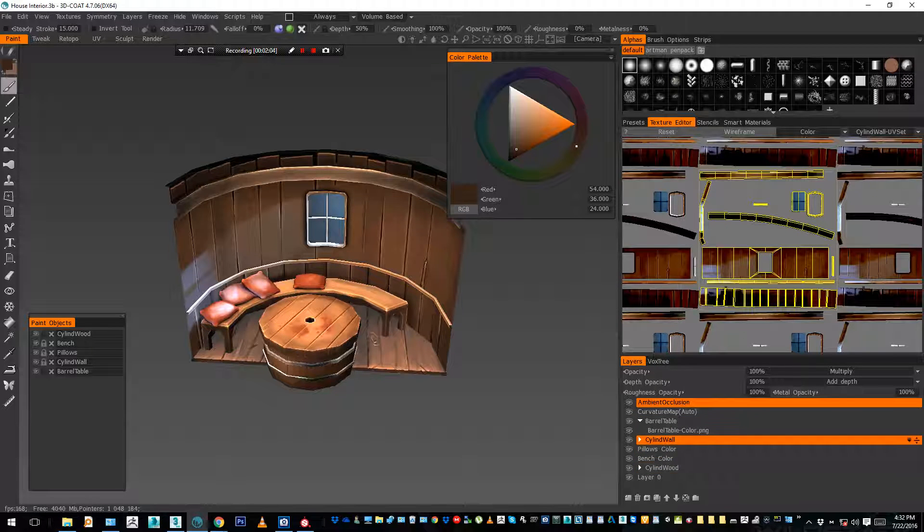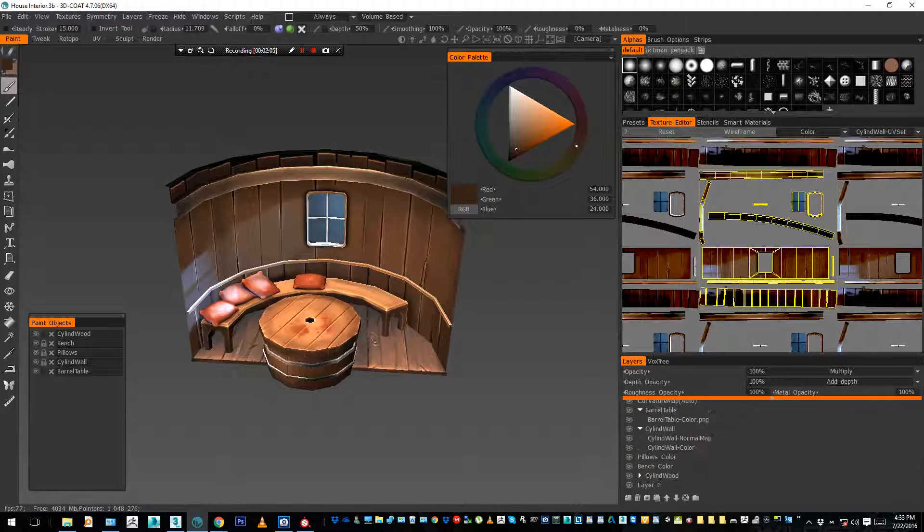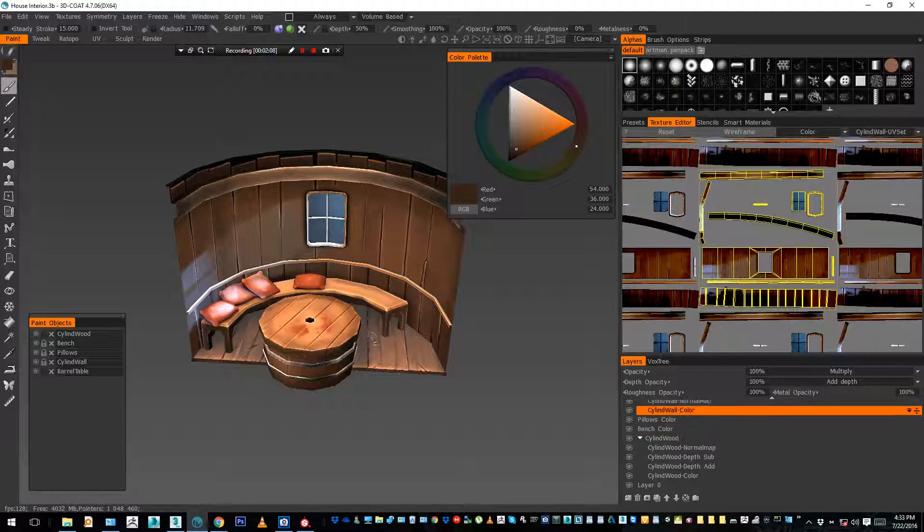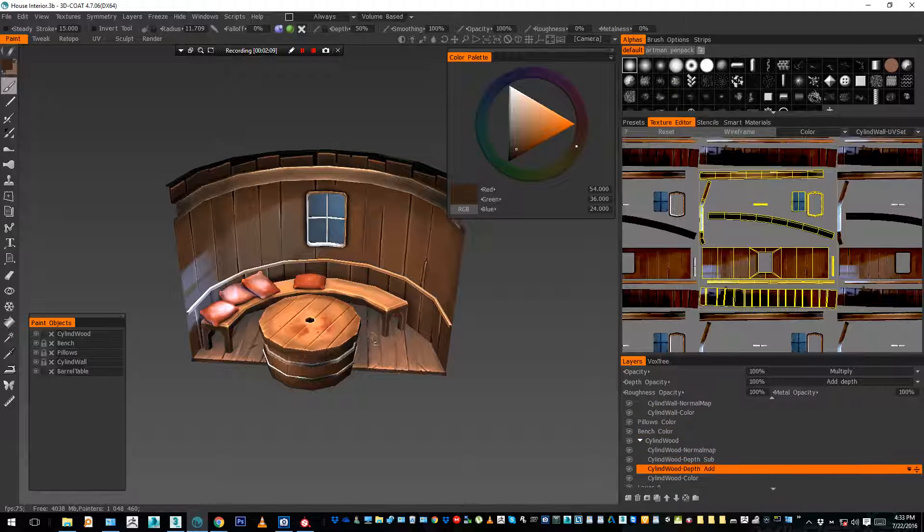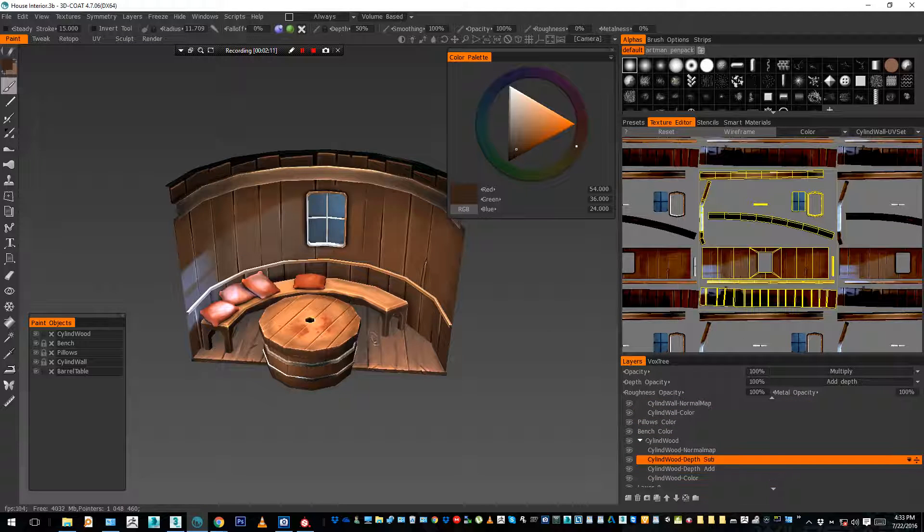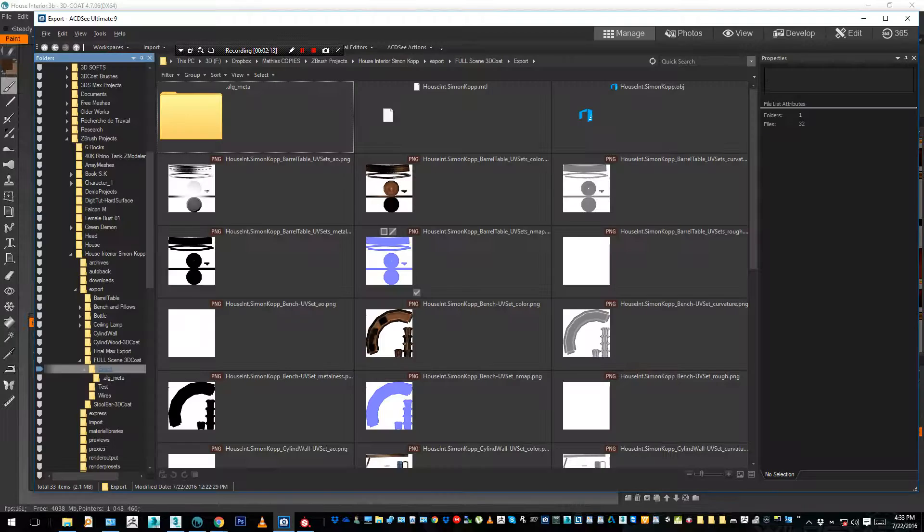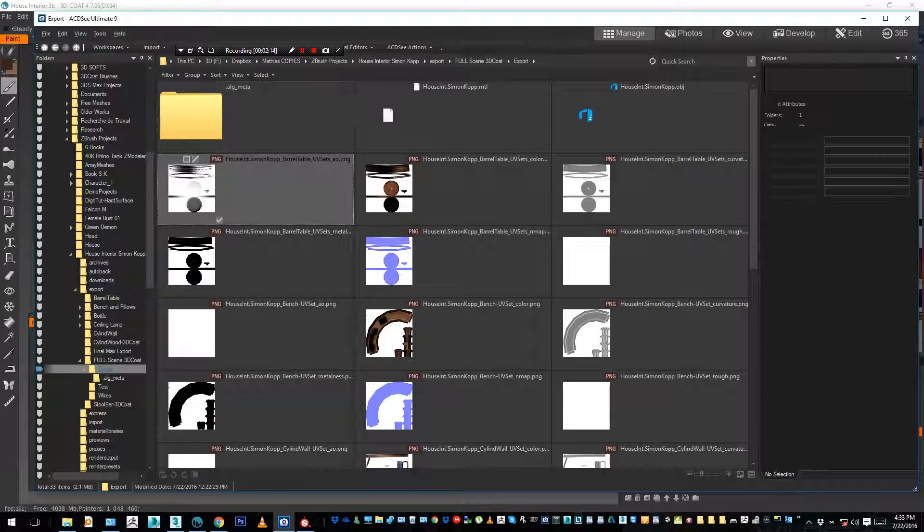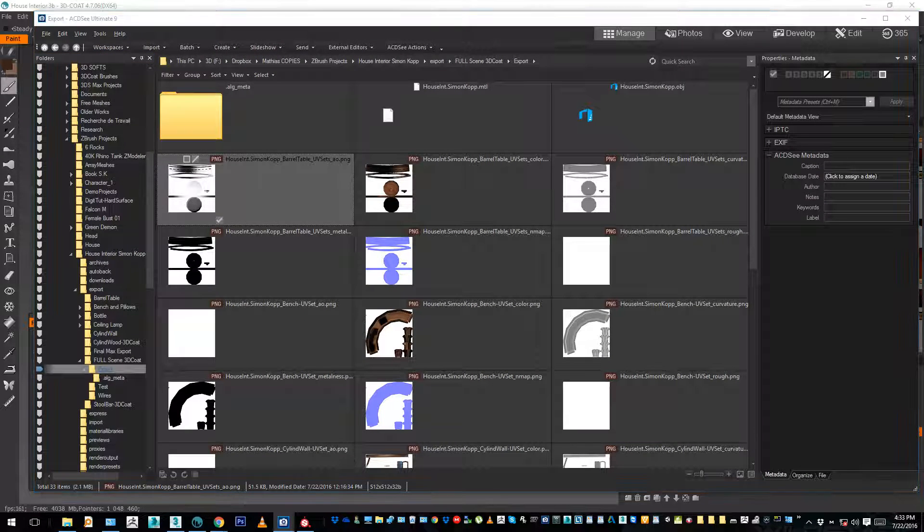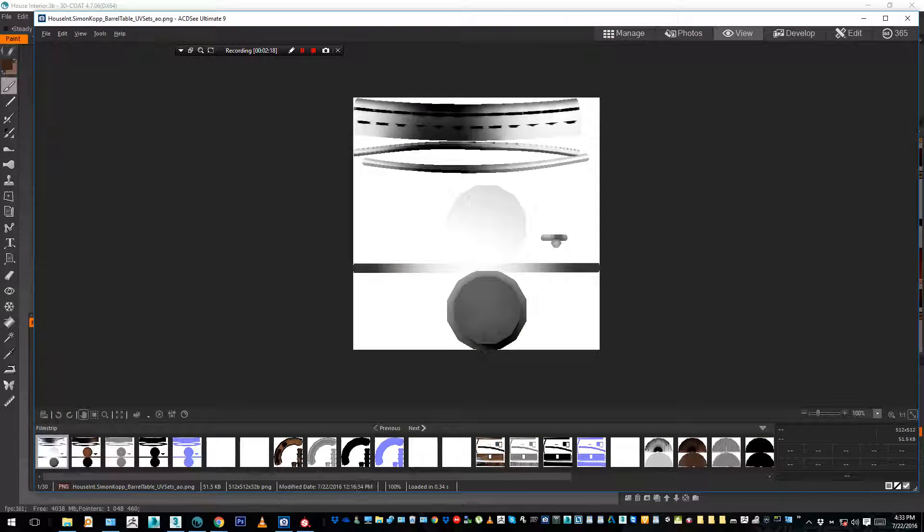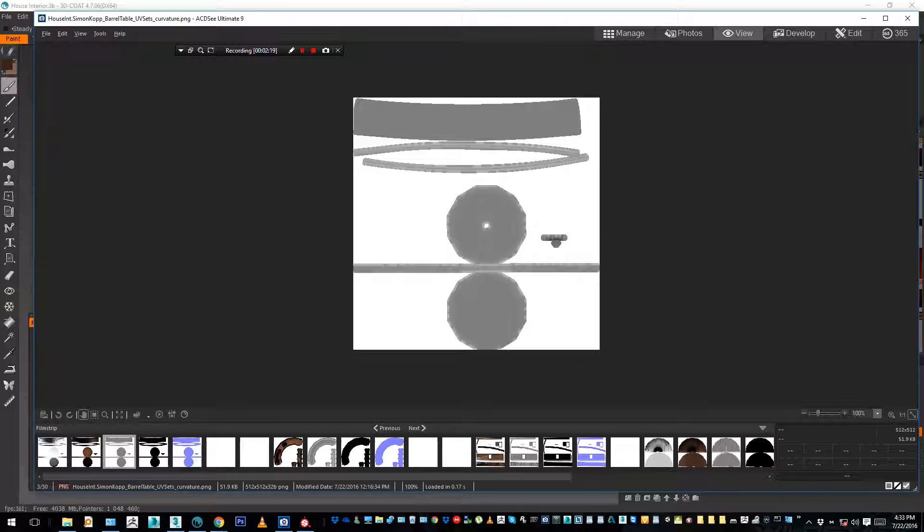Which means in here, a lot of layers, many normal maps, many basic colors, many depth curvature and so on. It's a mess. And when I export the scene you just saw, this is what I get.